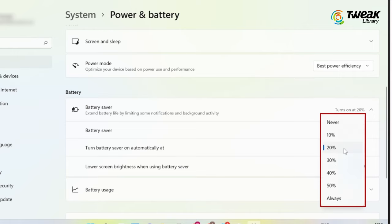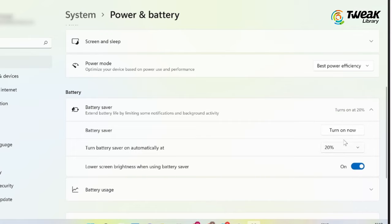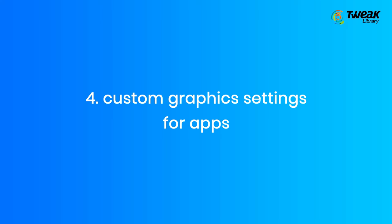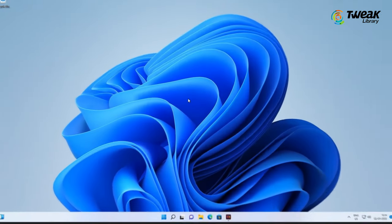Under the drop-down menu of 'Turn battery saver on automatically at', you can define the percentage level below which battery saver should turn on automatically.